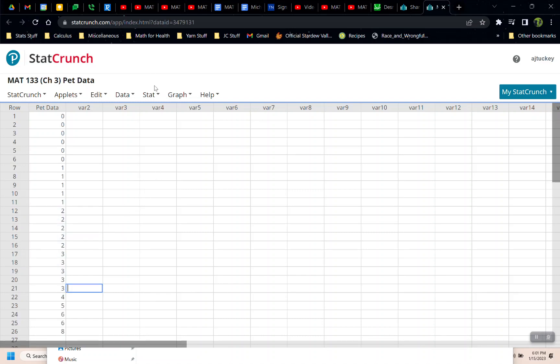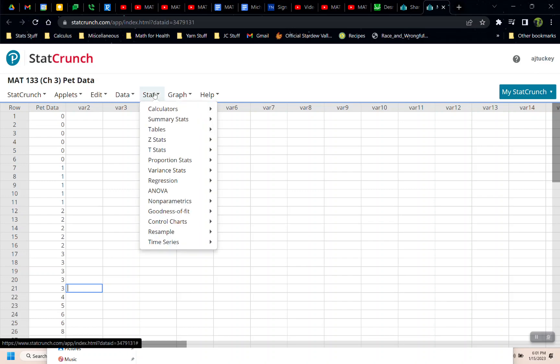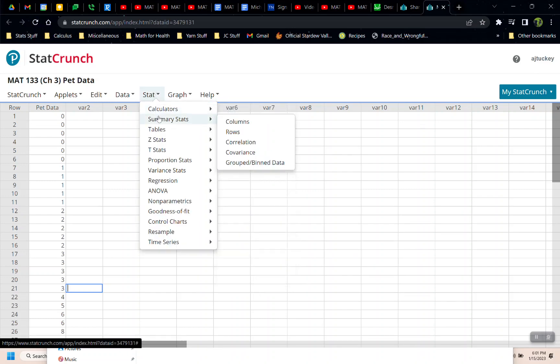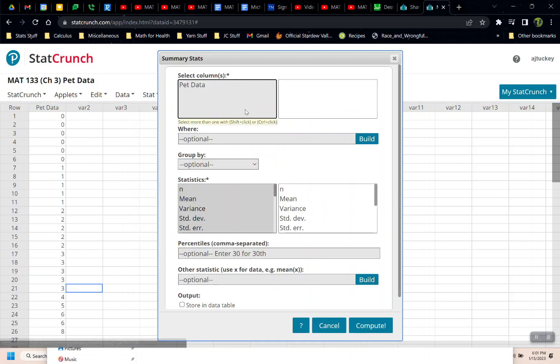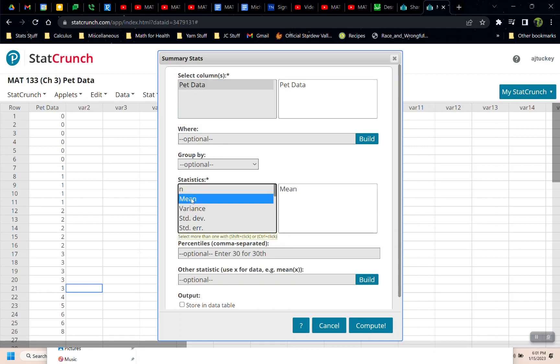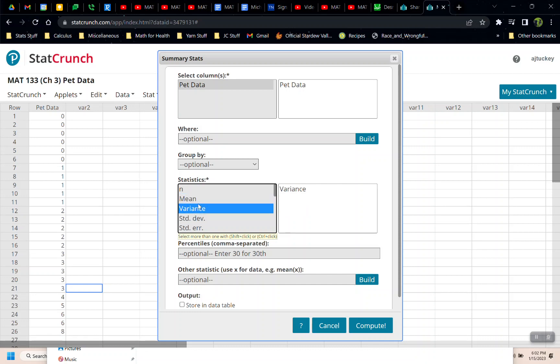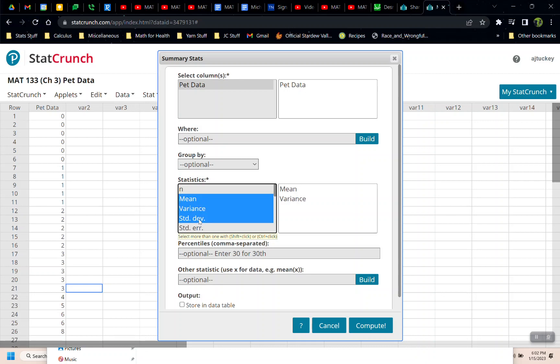Let's go find that data set. We have it in StatCrunch, so we can just grab it. So if I go to data sets in StatCrunch, and I type pet data, it should come up. Math 133, chapter 3, pet data. That's us. So I click on that. And this data set, remember, has the 6, 6, and 8, but it does not have the tarantulas.